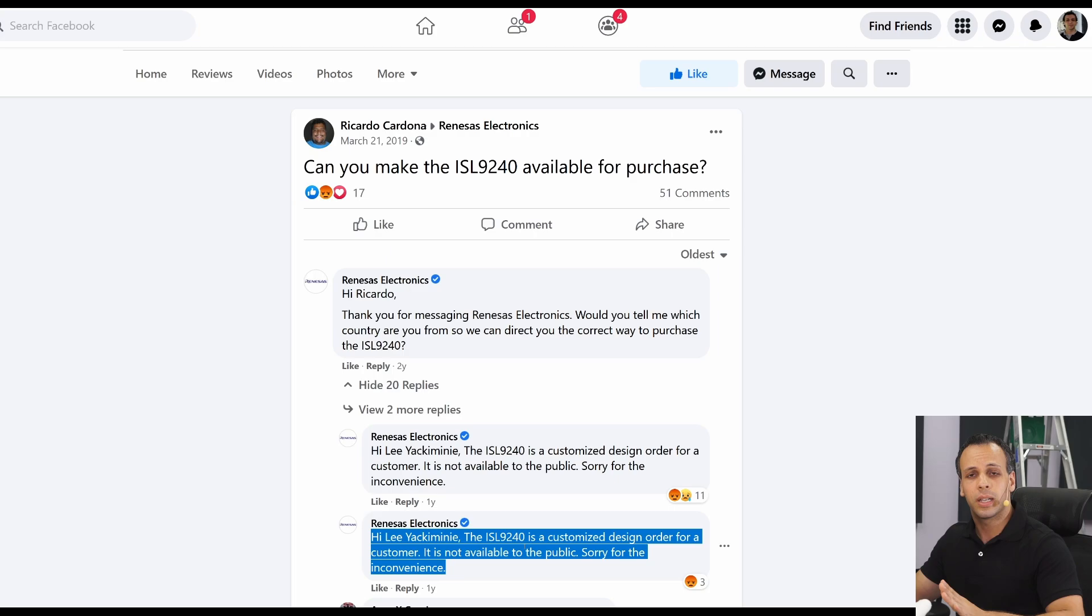What that means is that the customer no longer has the option to come to somebody like me to replace this $12 chip for them. They have to go back to the manufacturer and pay $1,500 to replace the entire board.